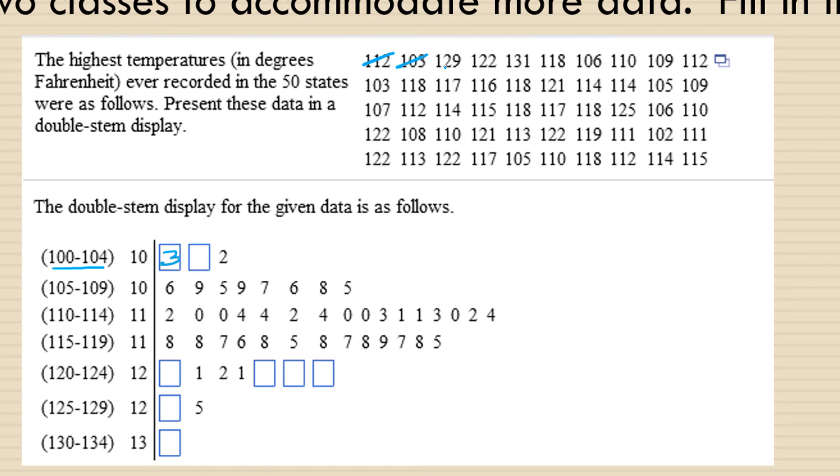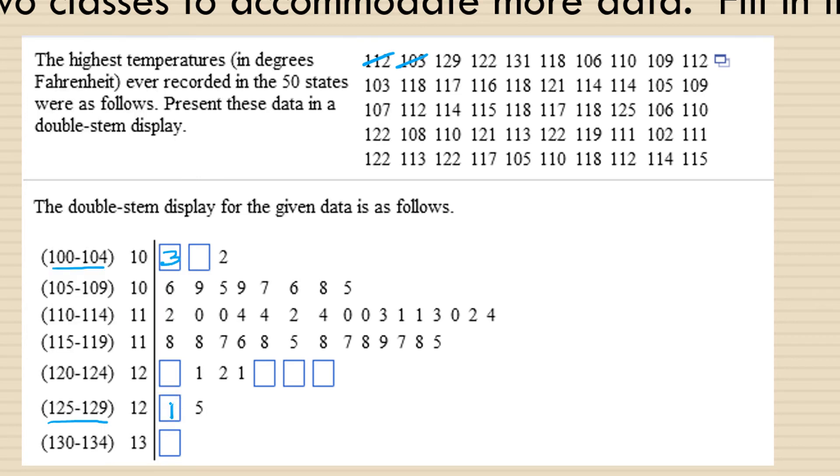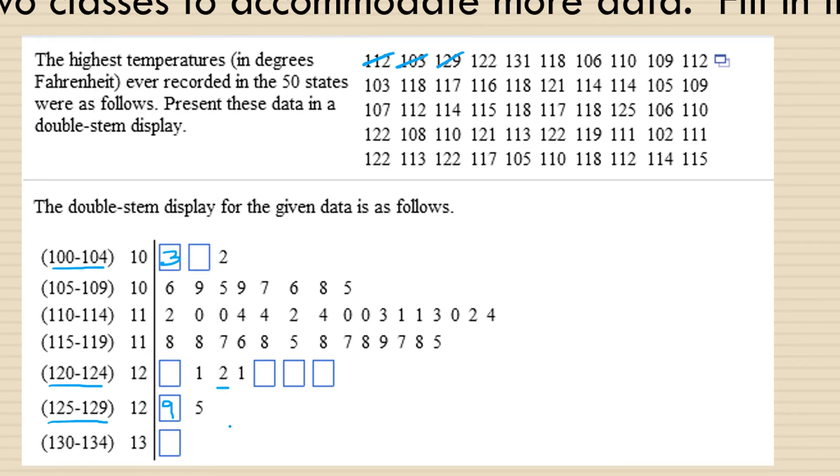129 is next. If we go to 105 to 129, there is no 129 there. So I'm going to fill in the nine. 122 is in the range from 120 to 124. We do have a 122 here. So just in case, I'm going to just cross that one off, see if there's another 122 that comes up later.